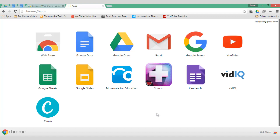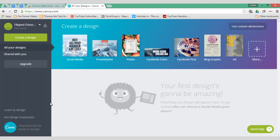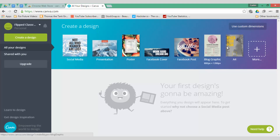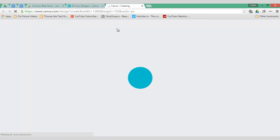Once you've done all that, it is as simple as opening Canva and starting a new design. Go to Create a Design. You can use the provided examples or select Custom Dimensions — which is the one we're going to select. Let's go to Custom Dimensions and use the same dimensions as before: 1280 by 720. I am now presented with my design canvas.